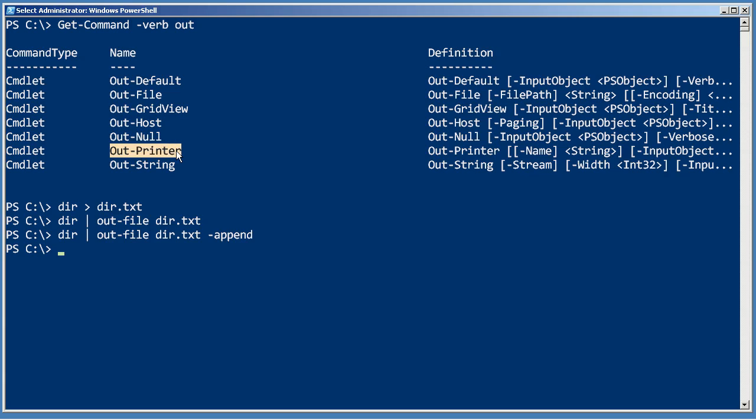There's Out-Printer if you want to send something directly to hardcopy, and this is a really cool one: Out-GridView.